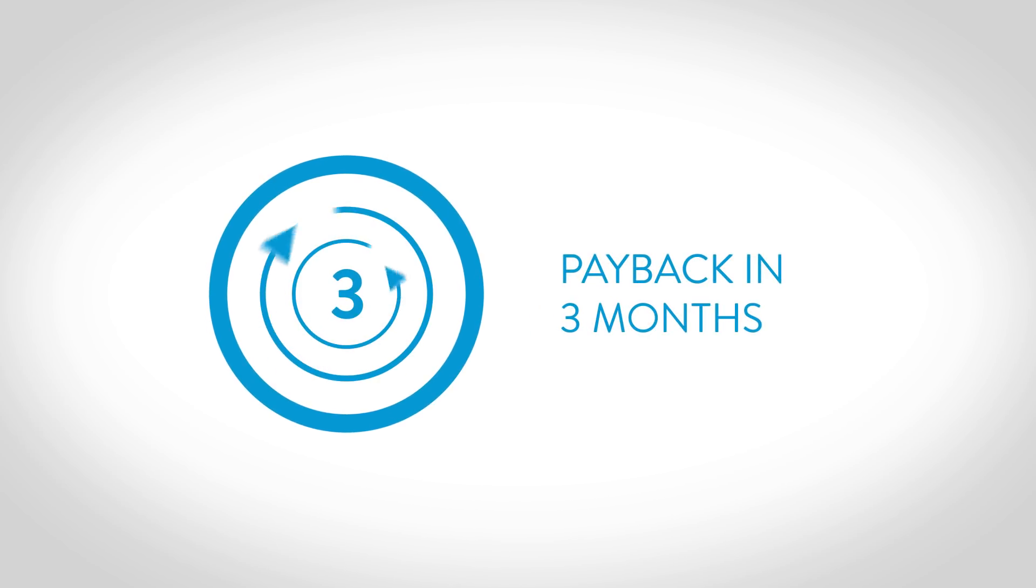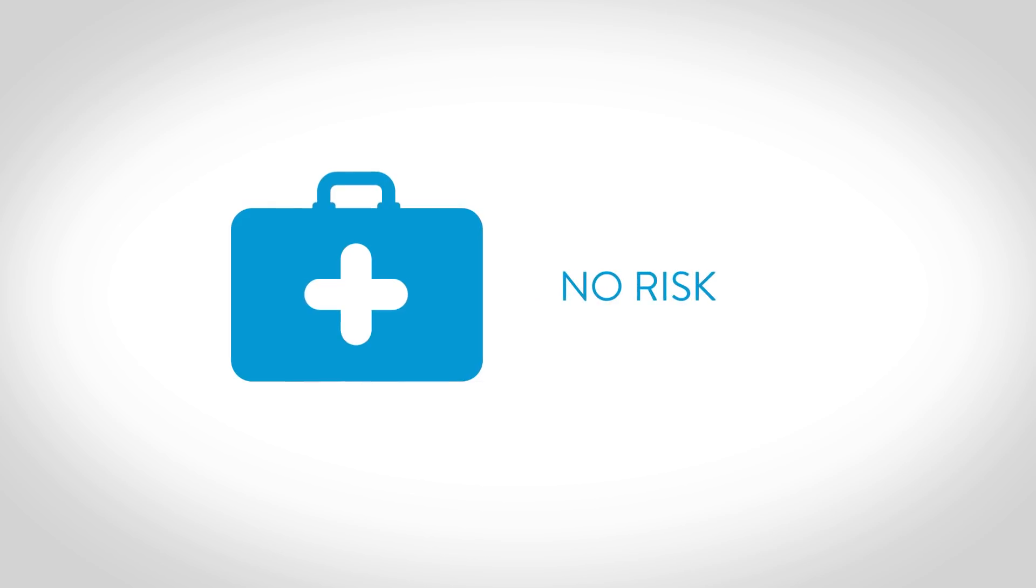Payback in as little as three months. Unlike cooling towers, there is no risk of Legionella.